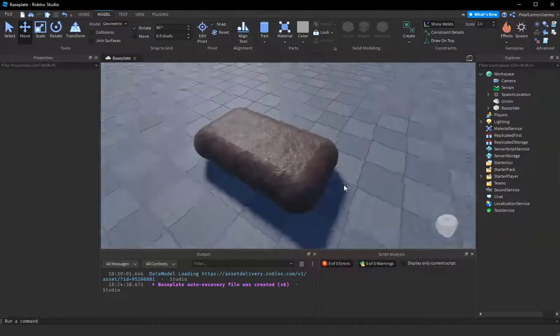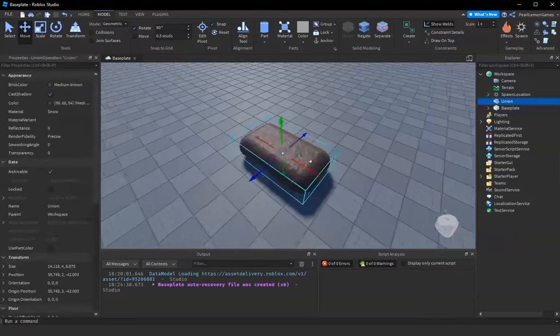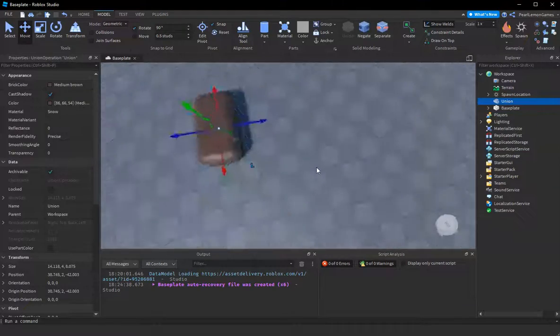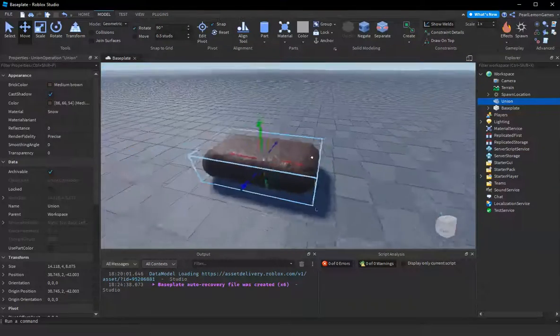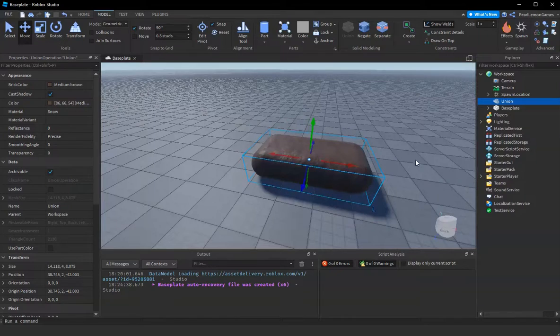So we use union and then there you go we have a platform that is not a block.